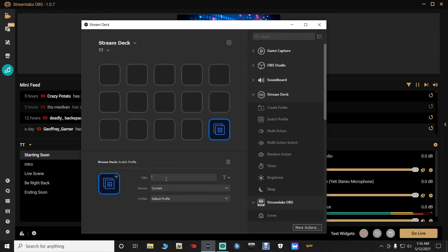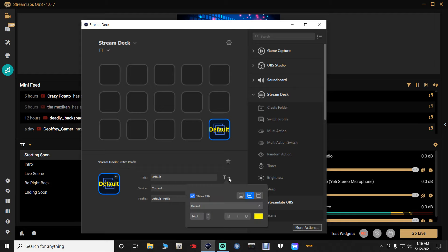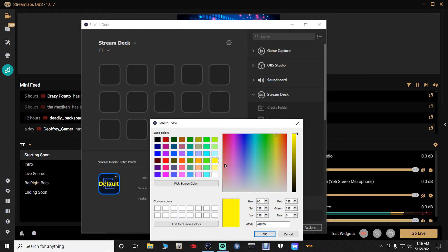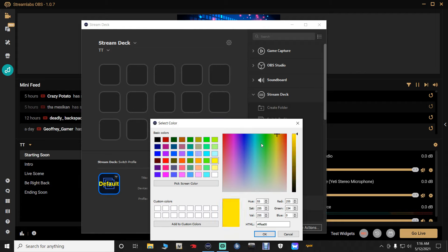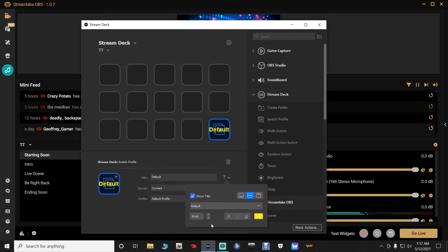Name this button 'Default.' If your text looks too big on the Stream Deck, go to the font 'T' setting and adjust the size using the arrow. You can also move the text to the bottom, middle, or top, and change the text color — I like mine bright yellow. Adjust font size up or down until it looks right on your physical Stream Deck buttons.